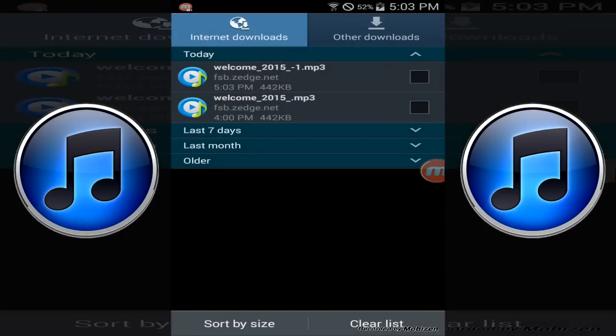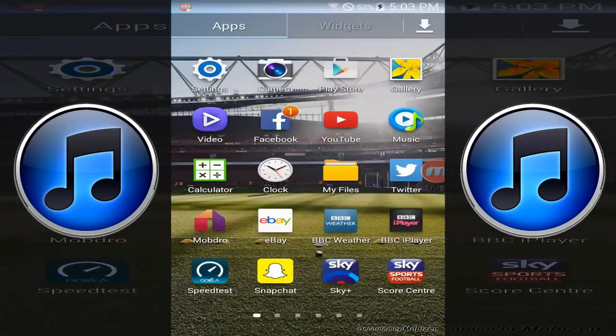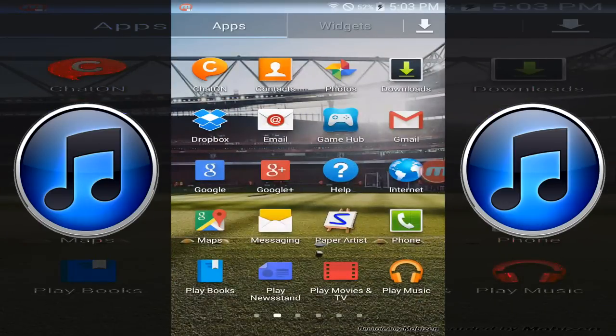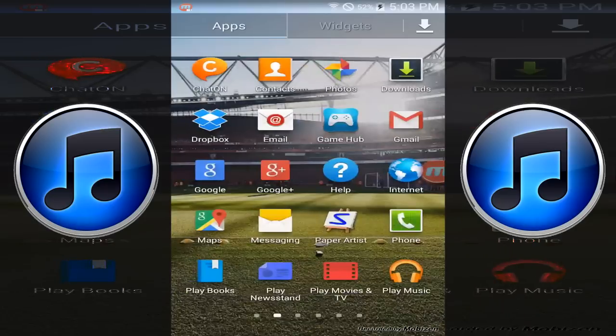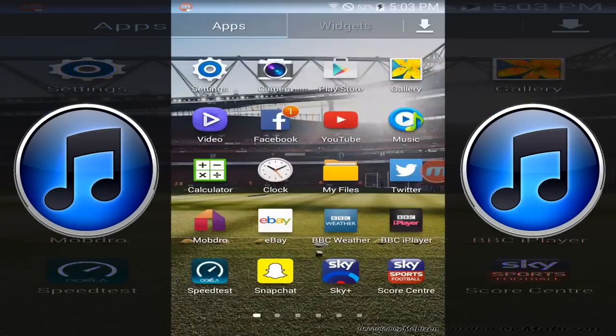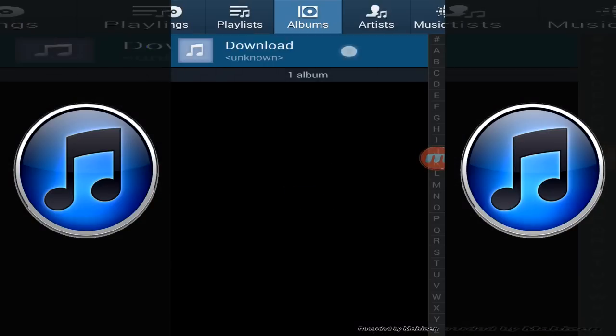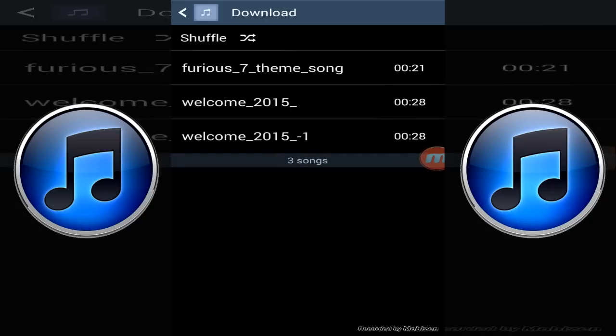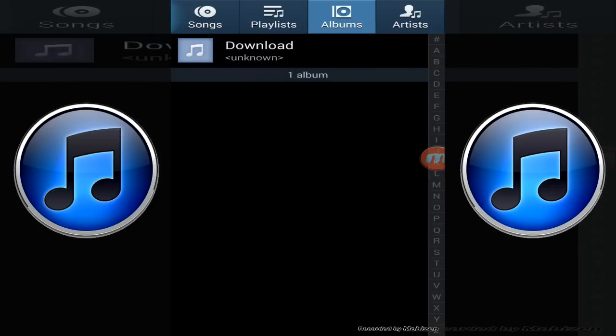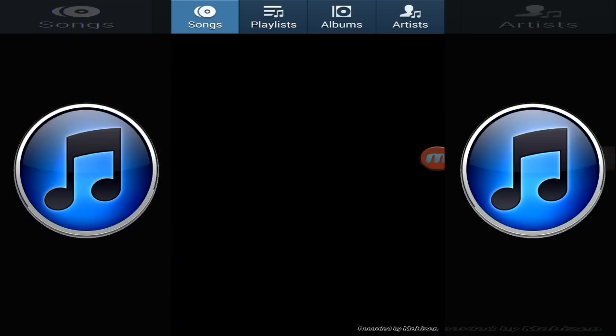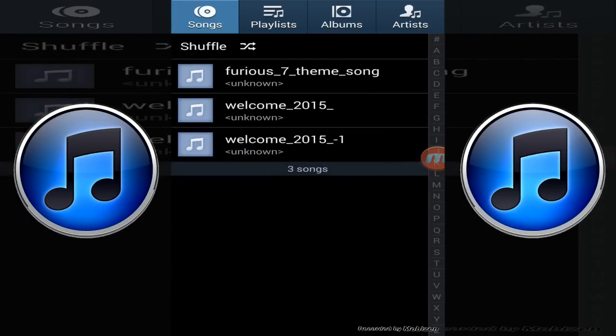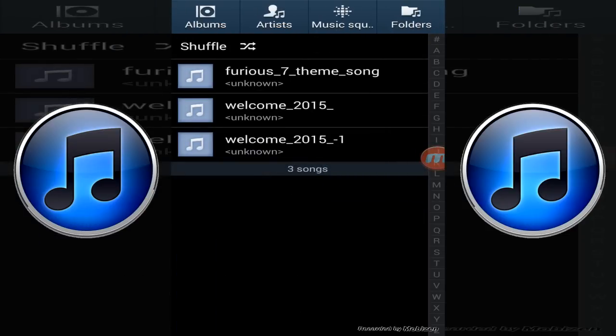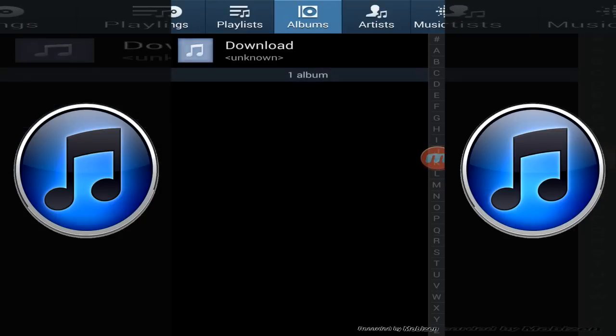It should be in your music folder as well. If you click on albums and then download, it should be in there. It might be in playlists as well, or songs. Yeah, they're in songs as well. This is obviously for a Samsung Android, but your phone should be the same even if it's Apple.